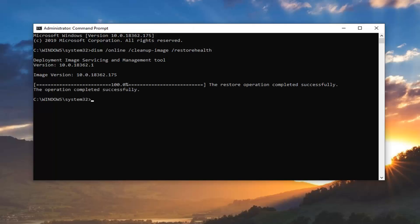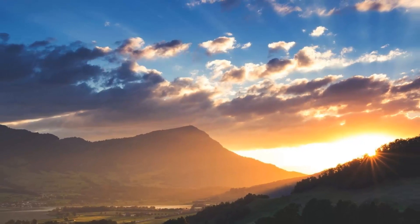It should say the restore operation completed successfully. Once you're done with that, I would suggest closing out of here, restart your computer, and hopefully that should be about it.